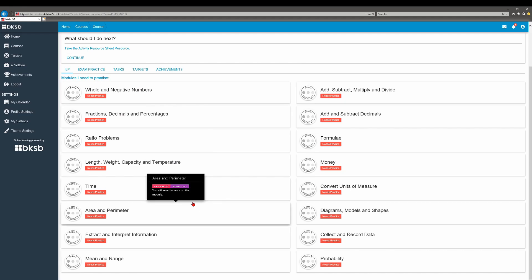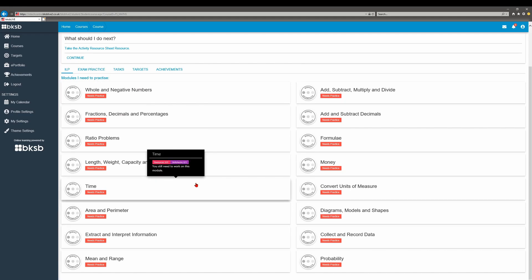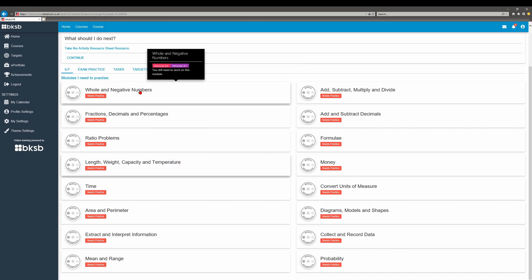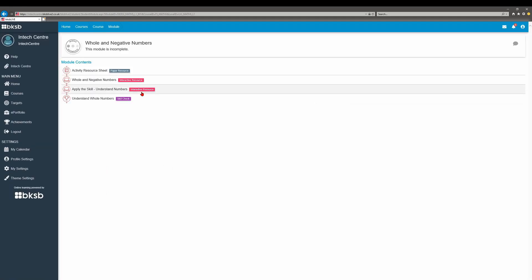There might be resources that you can download and interactive modules that you can work through.